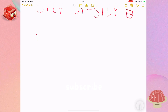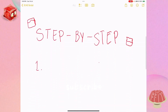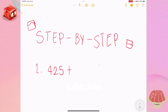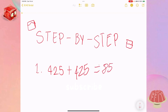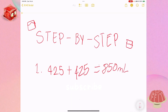Step one: we need to double the amount of apple juice, which is 425 plus another 425 equals 850. So we need 850 millilitres to make jelly for eight people, because double 4 equals 8.